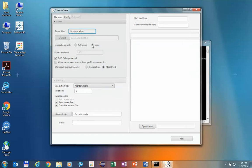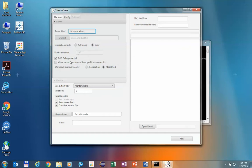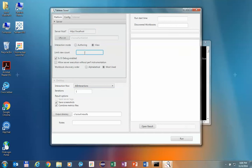You can run it with view mode or authoring if you want to make some changes. You can limit the view count of how many views would be measured on the server. And you can also allow it to execute even when it cannot collect perfect instrumentation. Scout will go on the server and find all the content published there, either by doing an alphabetical listing of all the views or going by popularity — the most number of hits. For this demo, we're going to go most used and limit the run to five or so views.